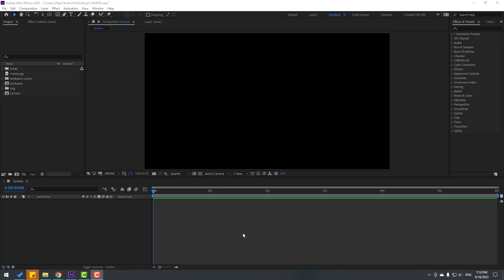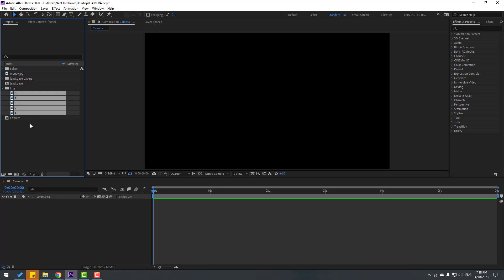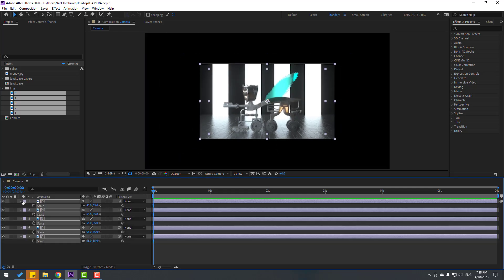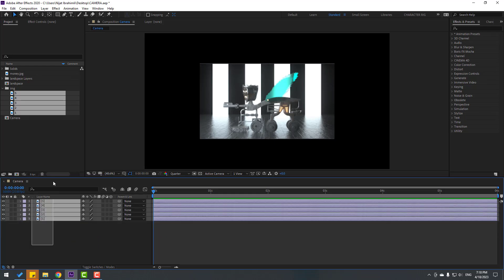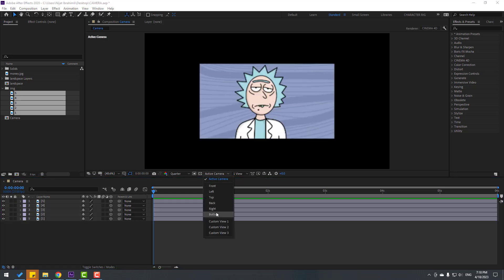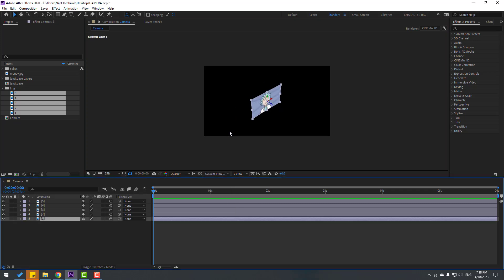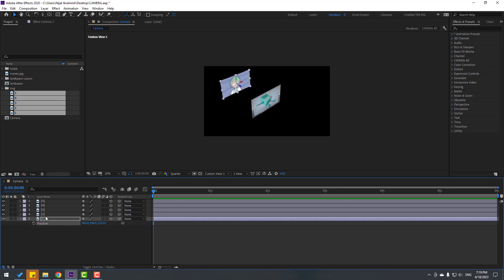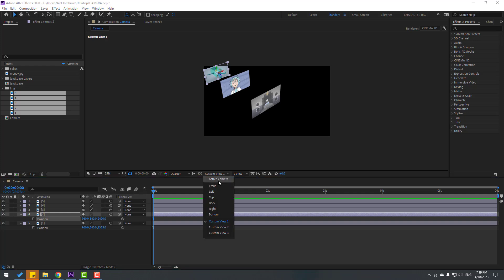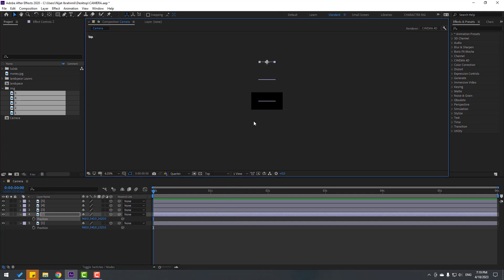Now let's make an album animation with the camera. Go to the image folder, open it, select five image layers, move them inside the composition, press S to change scale, and close scale settings. Select all layers and click the checkbox for 3D layers. Go to View and select Custom View 1. Select image 1, press P, and move it back.